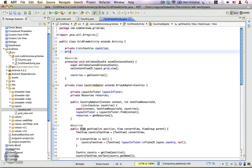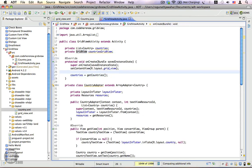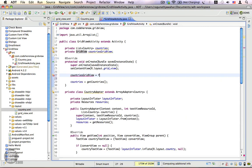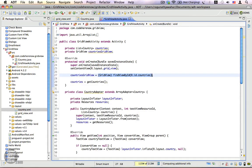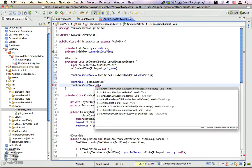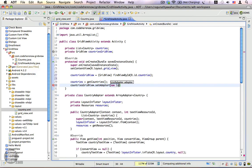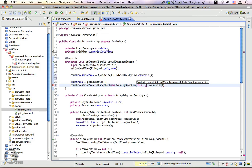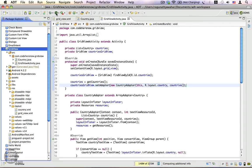Now we need to declare a reference variable for our GridView: GridView countriesGridView. We import it and get a reference by calling findViewById(R.id.countries) with a typecast. We already have the list of countries. The next thing is to set an adapter on the GridView: countriesGridView.setAdapter(new CountryAdapter(this, R.layout.country, listOfCountries)). The text view resource ID doesn't have much meaning here so we pass R.layout.country. Save it and run the application as an Android application.